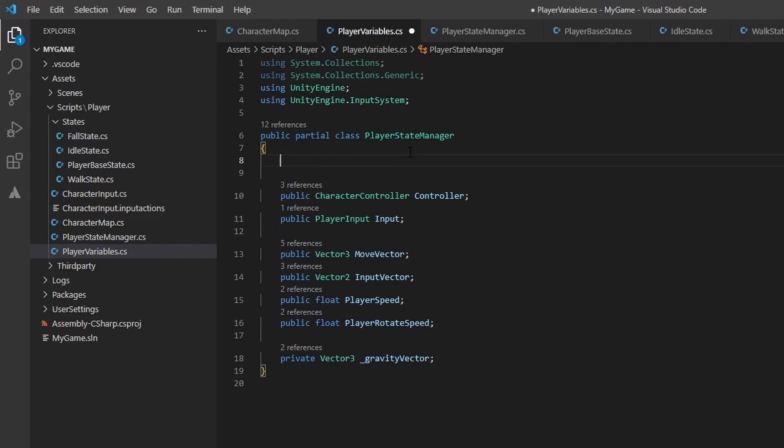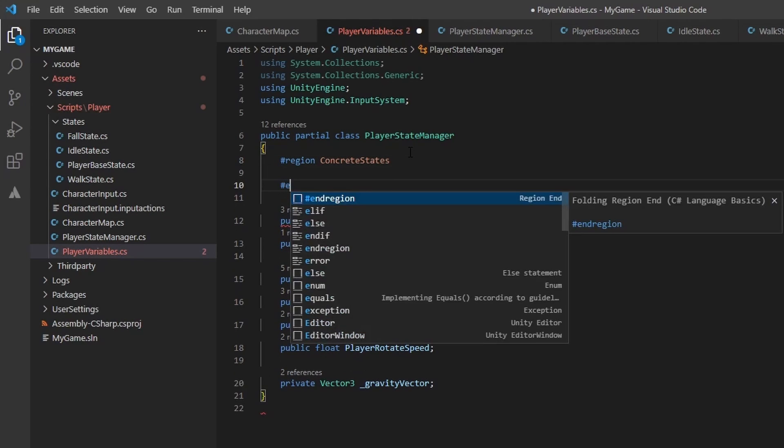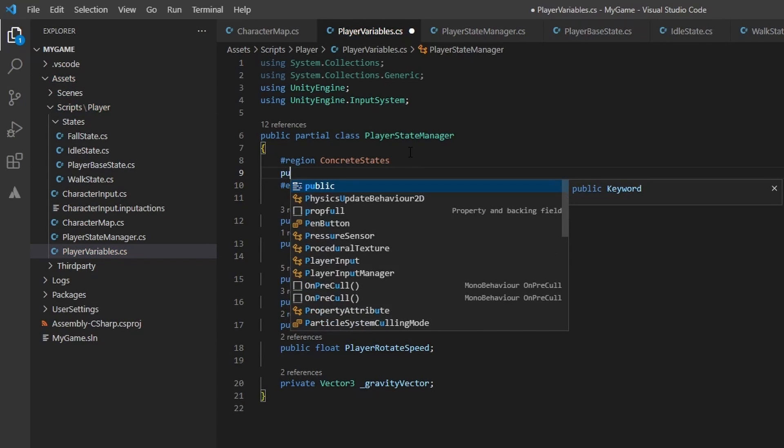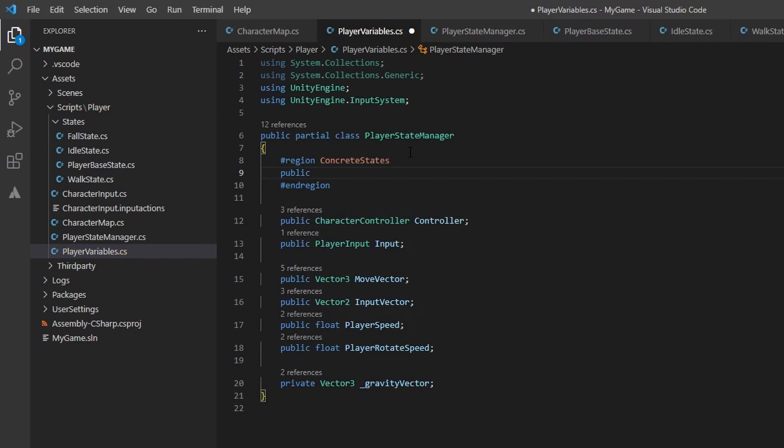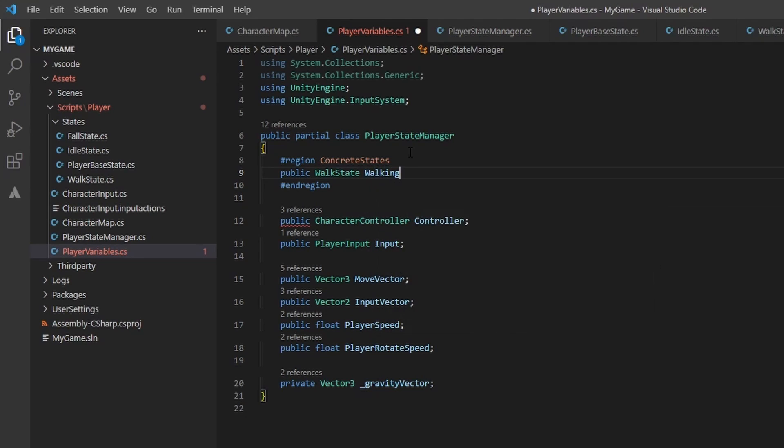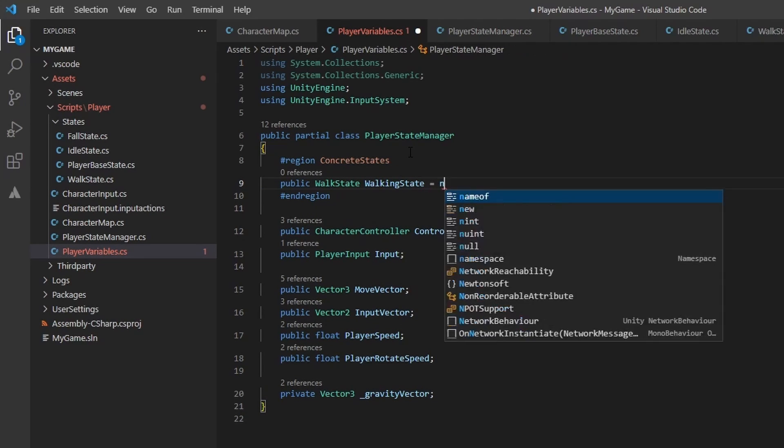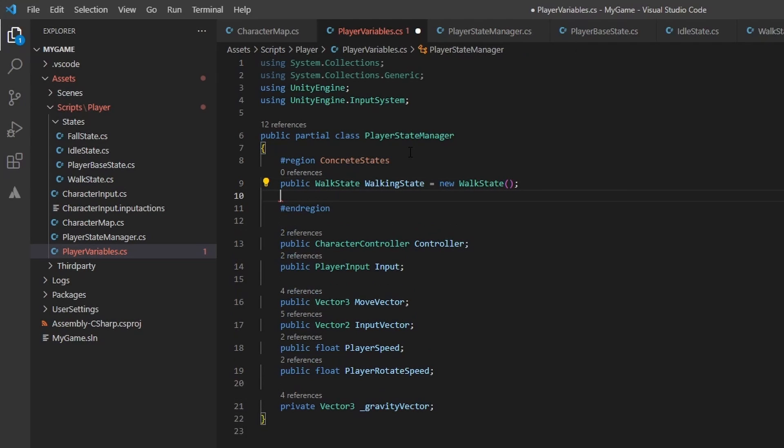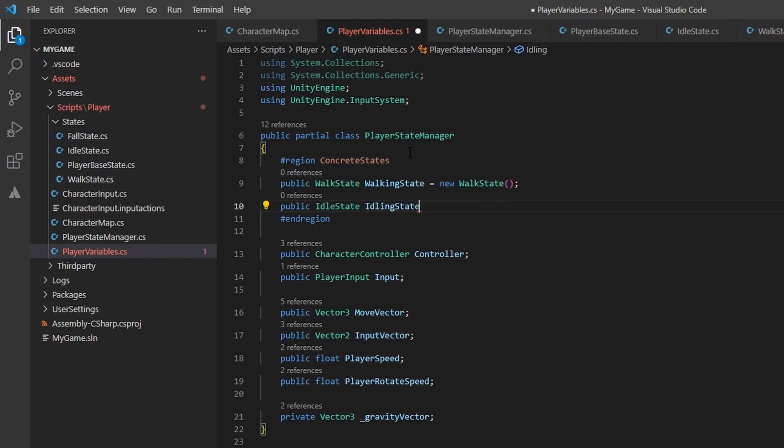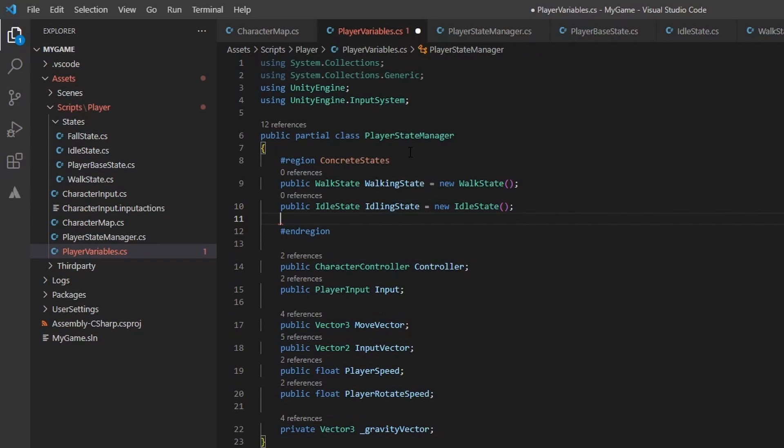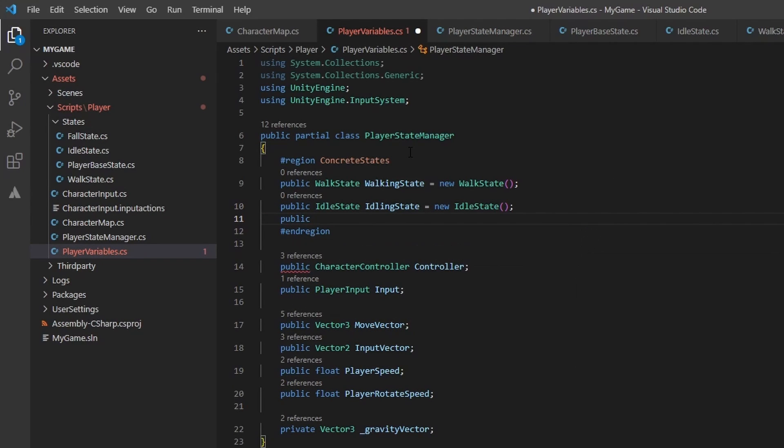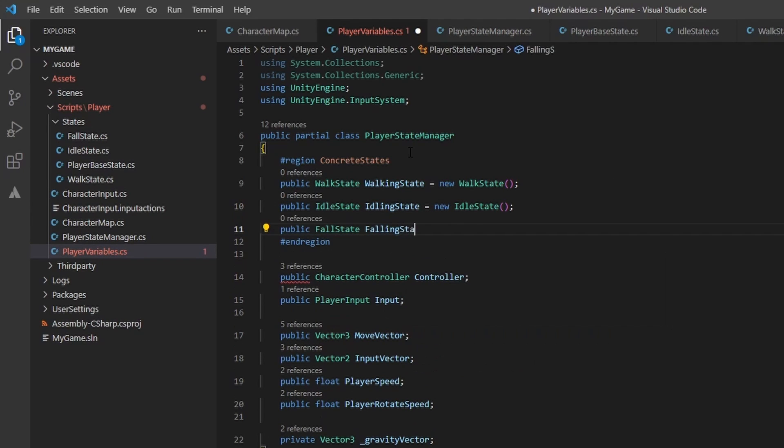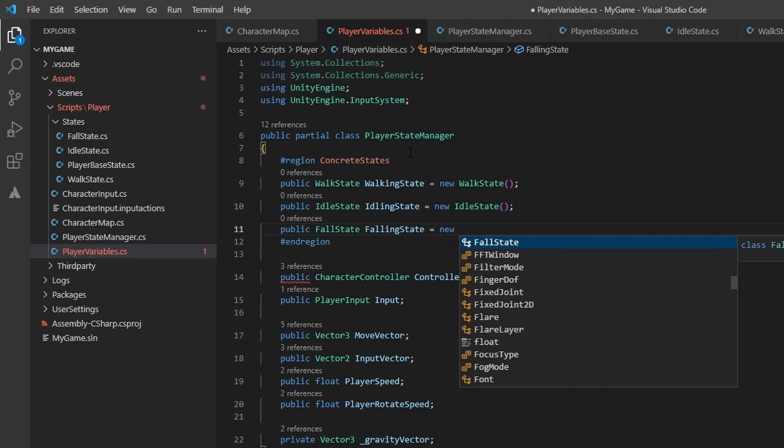Once we are done with that, we will jump back to the player state manager and add a new region that I named concrete states. Here, create a new public walk state, aptly named walking state. Since we implemented each method from the abstract parent, we can instantiate each as an object. Who said concrete wasn't cool? We need to create a concrete object for each of our states, and as we add new ones, we will have to keep creating. At some point in the future, we will talk about a concrete state factory. For now, this will do.